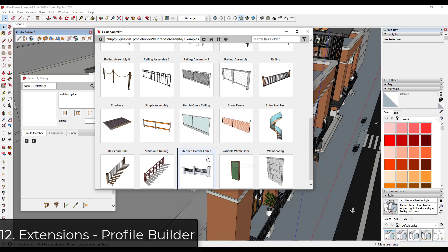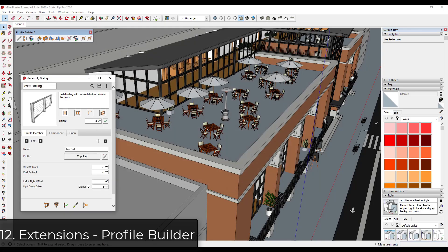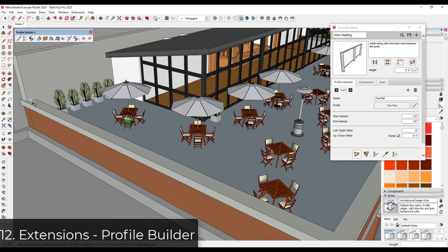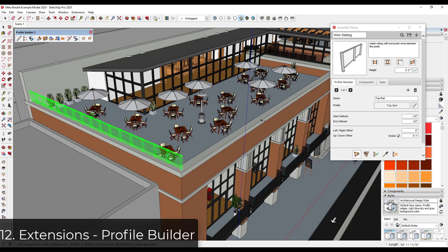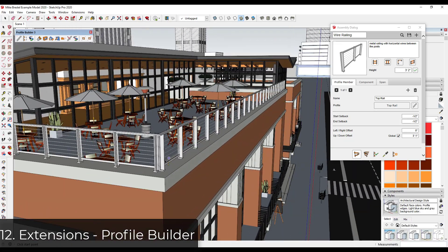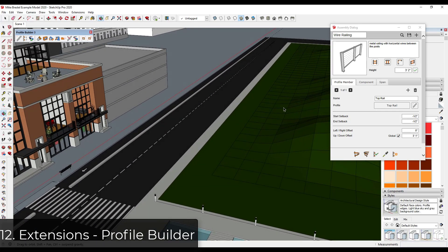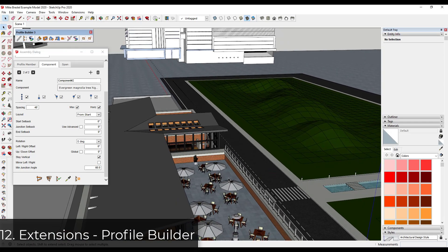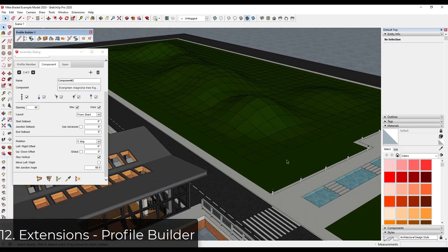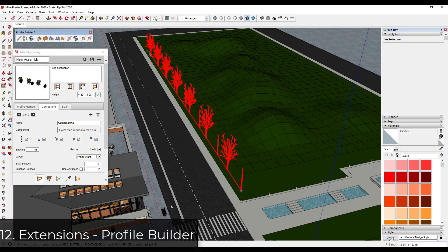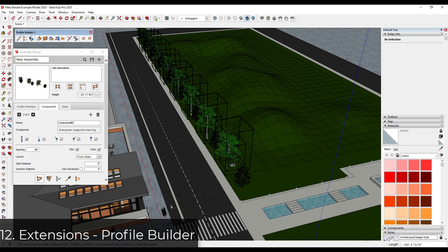For more complex assemblies with copies, you can use the extension Profile Builder (linked in the notes). Profile Builder lets you create smart profiles inside SketchUp. For example, to create a railing along a path, select a steel railing profile and use the assembly dialog to automatically copy in vertical supports and other components. You could also set it up with a series of trees for alternating tree placement along a path.